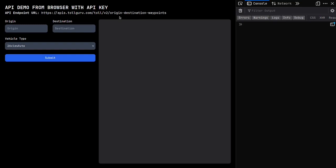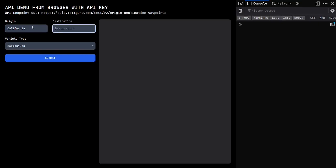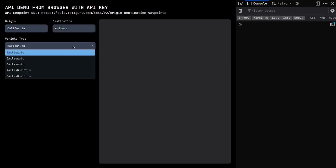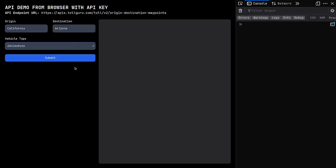Let's say that I were to make a simple request to the origin-destination-waypoint endpoint of the TollGuru API. Let's say that my origin was California, my destination was Arizona, and that my preferred vehicle type was to access auto.